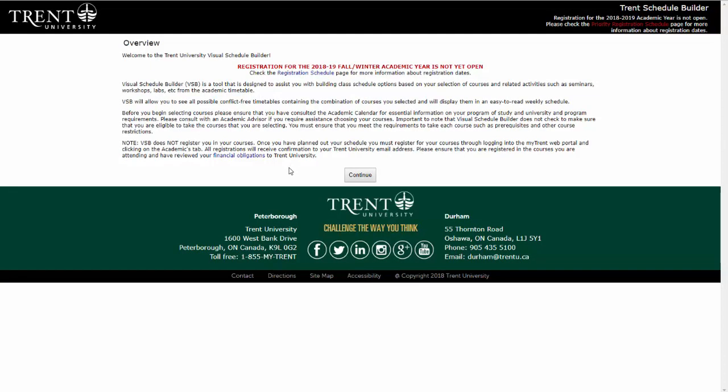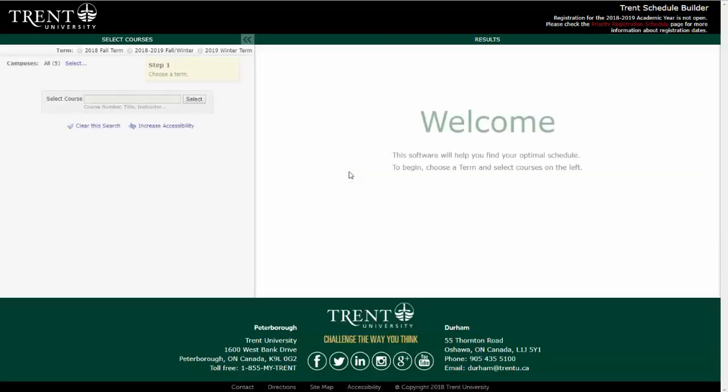Once you've reached this page, you will want to read the overview provided before continuing on to choose your schedule. Once you've done this, select Continue. You are now ready to begin generating your schedule.